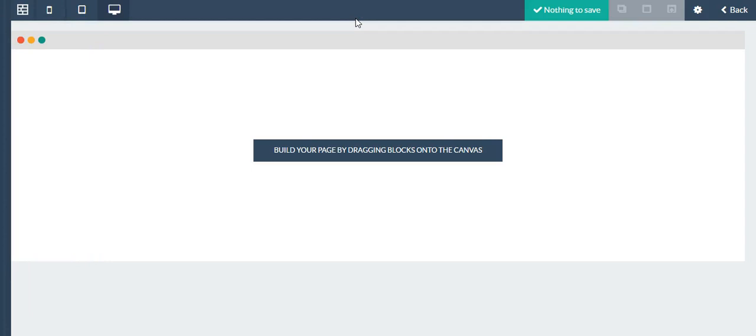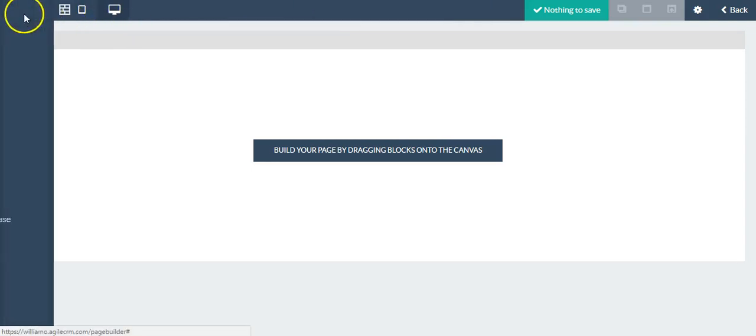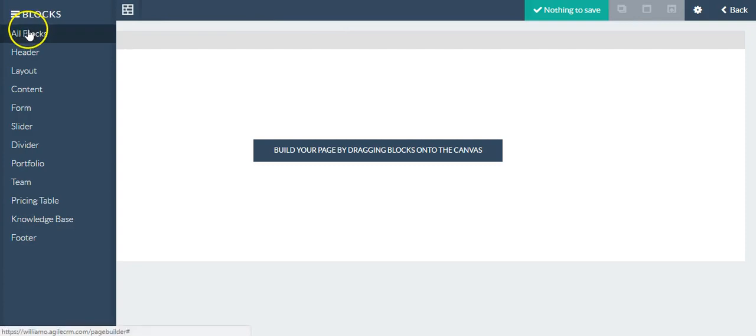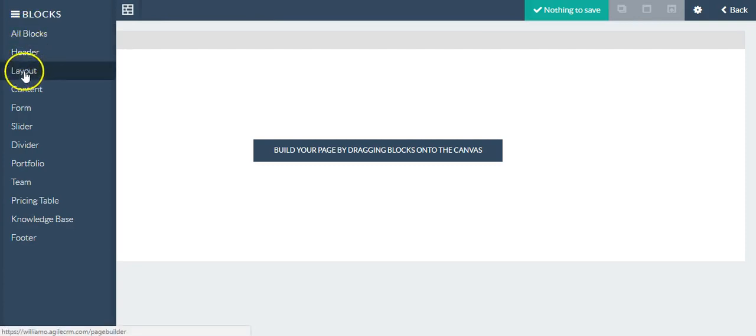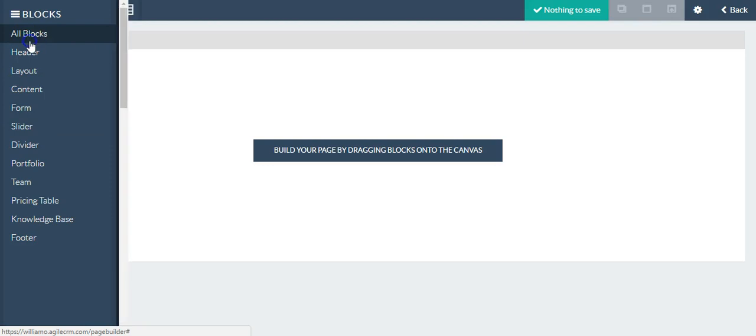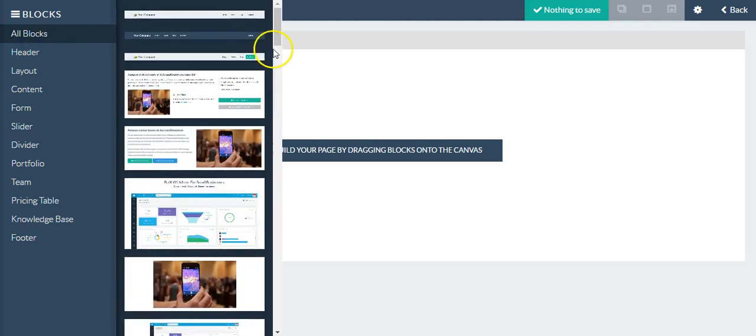Here are the blocks divided by categories, or you can click all blocks to see all of them.